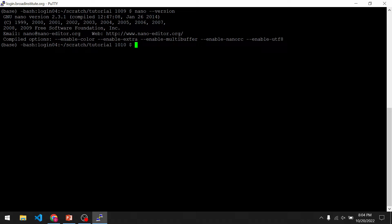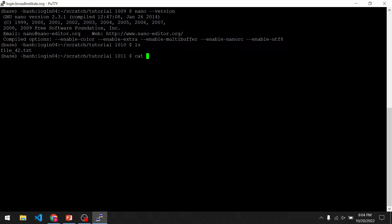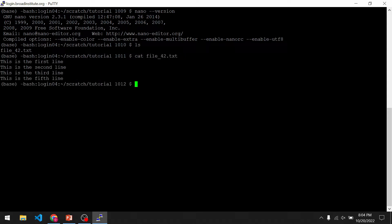We can use nano to edit existing text files or to create new text files. Let me show you an example. So in this current folder I have one text file. If I print the contents of this file, you see there are four lines. To edit this file in nano, we simply type nano and then the file name.